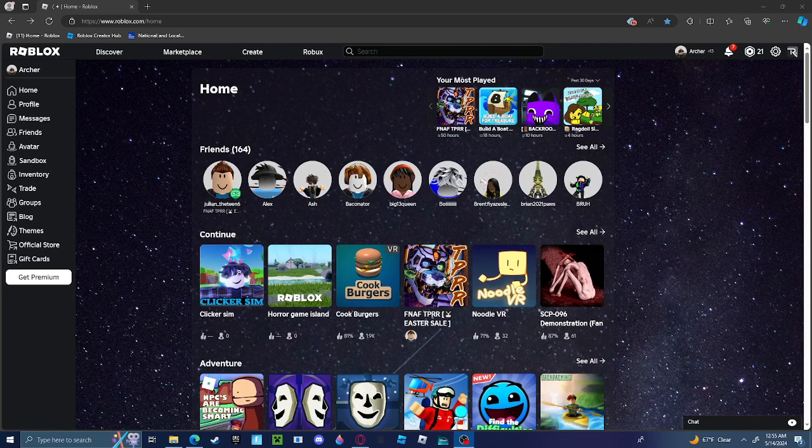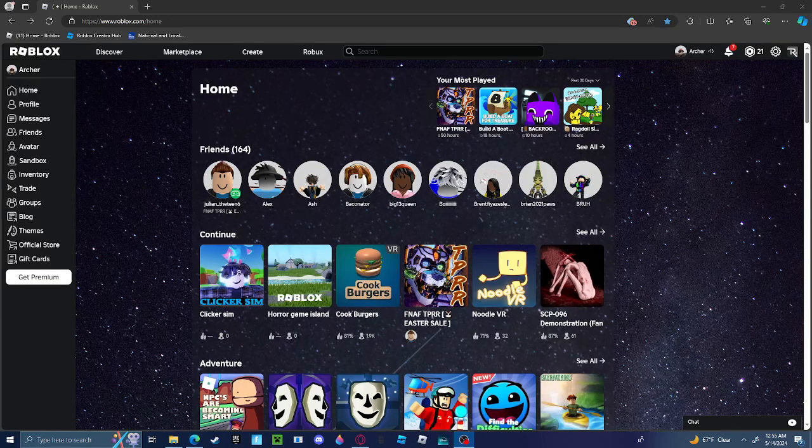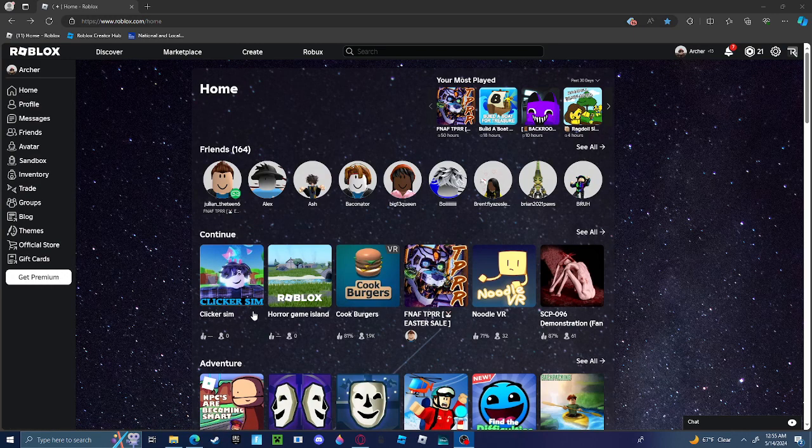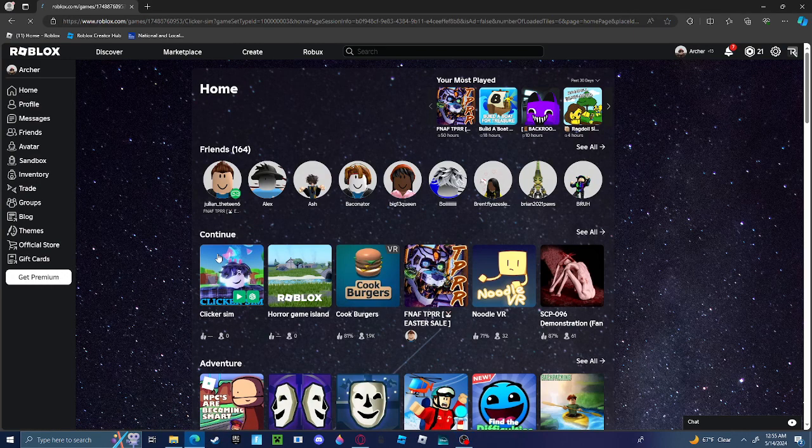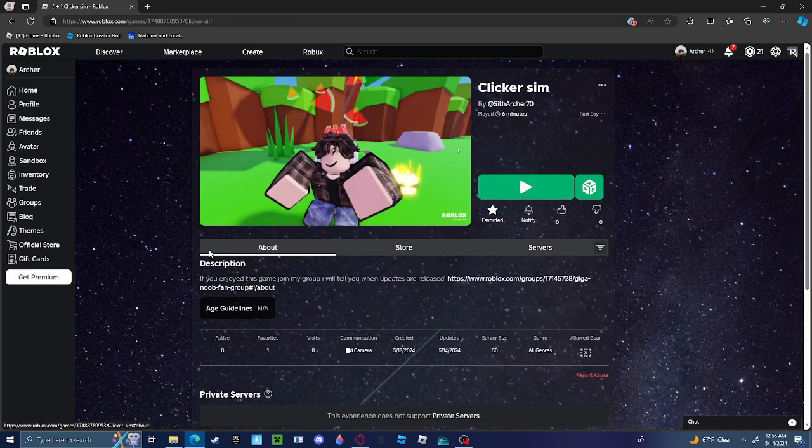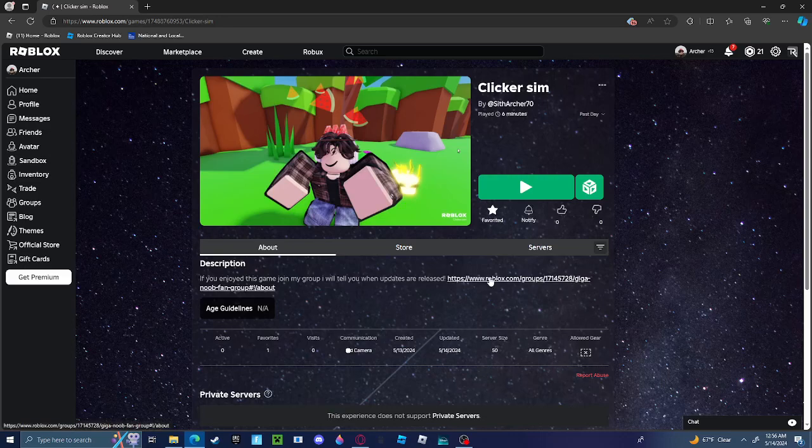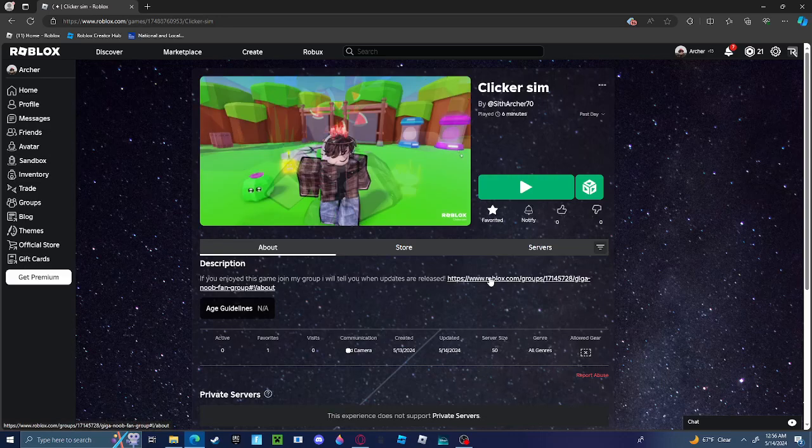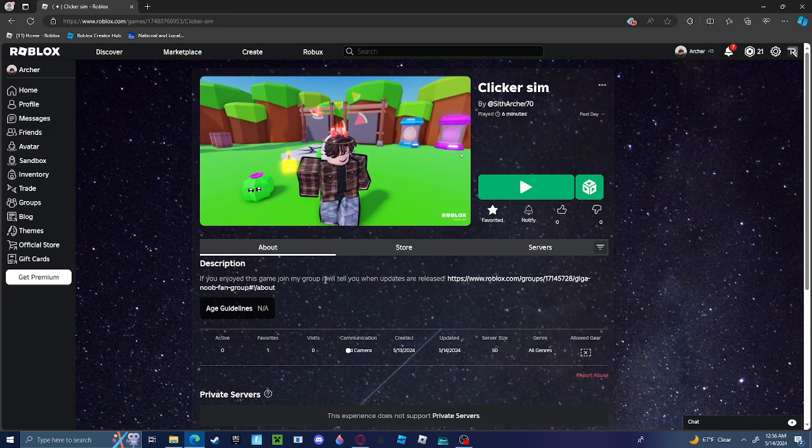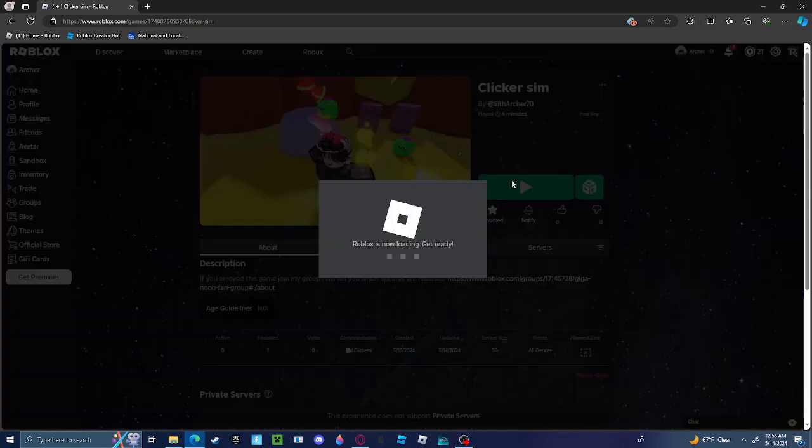What's up guys, welcome back to another video. Today I made a Roblox game called Clicker Sim, also known as Clicker Simulator. You can call it whatever you want. So here's the description. They're in my group, my group's right here, so just join it if you want to know what updates are released. Anyways, let's get into the game.